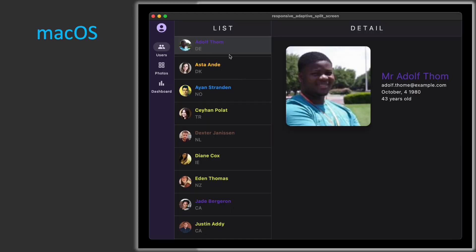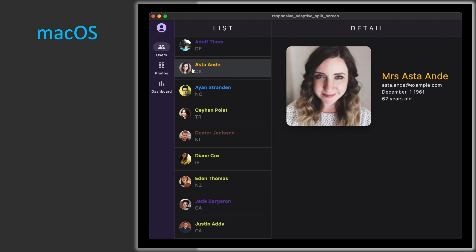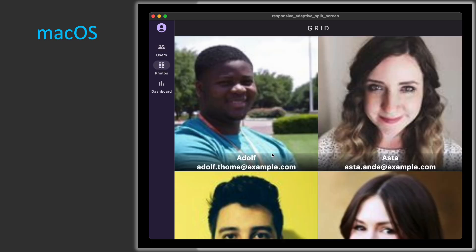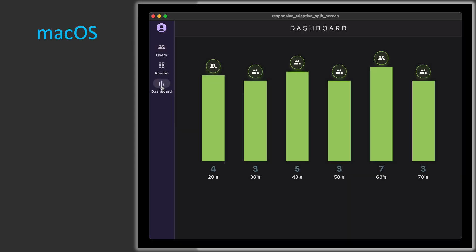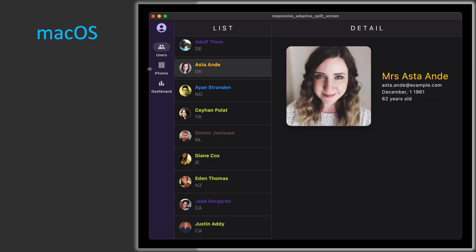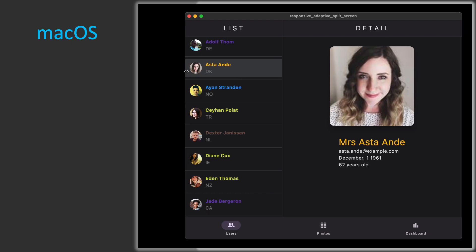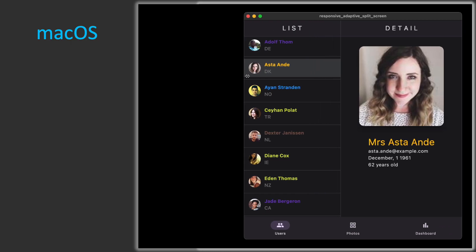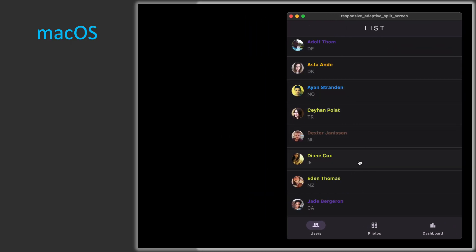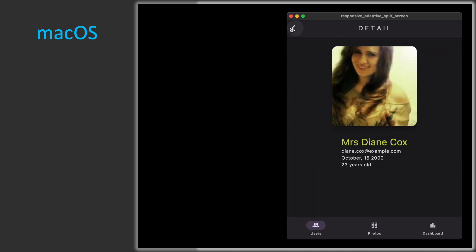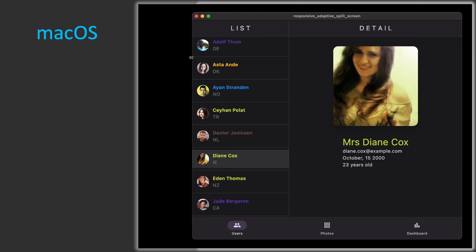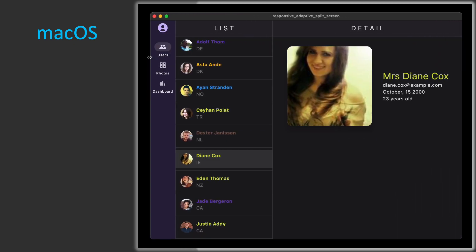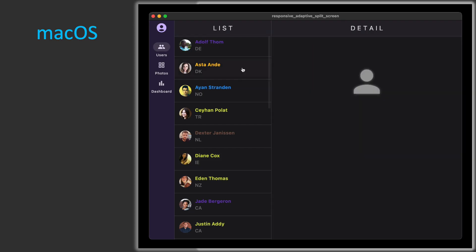Let's take a look at macOS. You have your split-screen with the rail, and the photos adapt to the correct size. And if you resize, it knows the navigation rail goes away and you have the bottom navigation bar. Now it goes into a mobile navigation with hero animation from list to detail, and as you resize back, it returns to split-screen and the navigation rail.